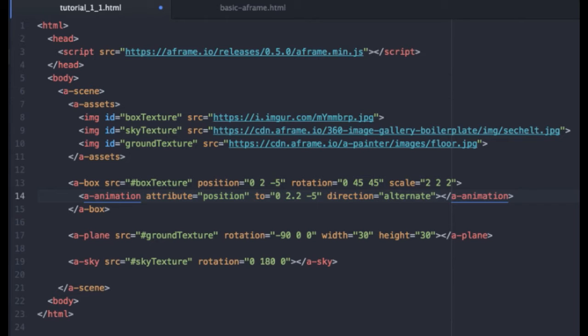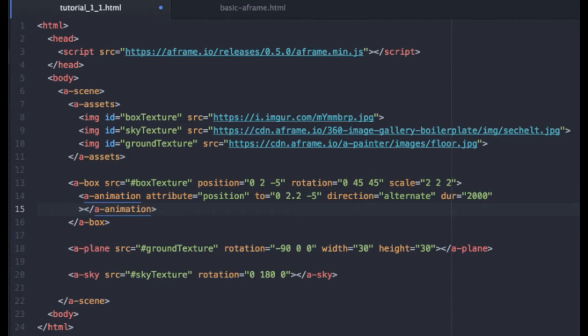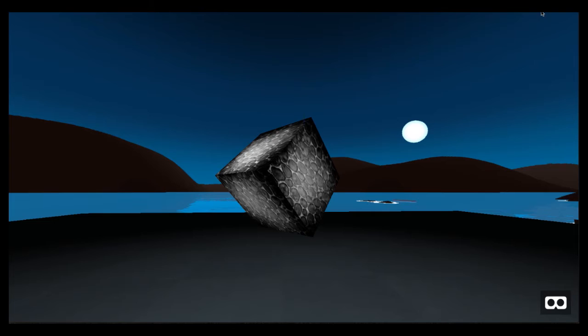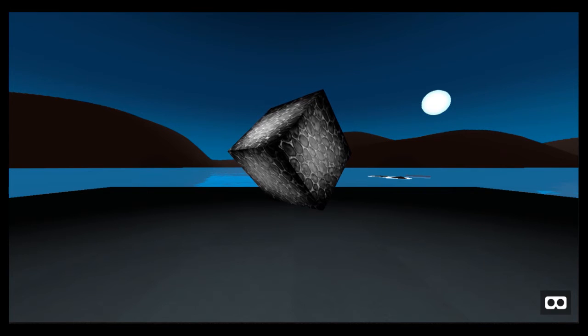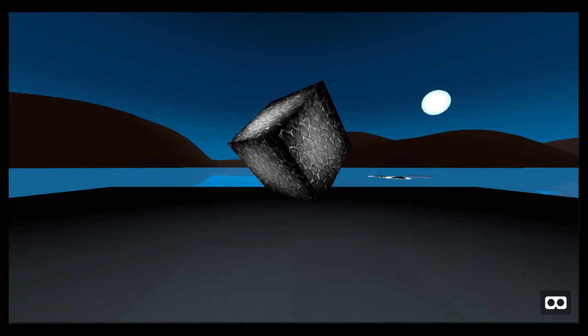Now, those of you coming from animation know that when you animate anything, you need a duration in generally the number of frames. In this situation, though, our duration wants milliseconds. So we'll set that to 2,000 per cycle. And finally, since we want this to repeat, we will add a repeat attribute. And we'll tell it to just repeat indefinitely. Let's go back to our page and check our work. I'm going to just simply reload this page. And there we have it.